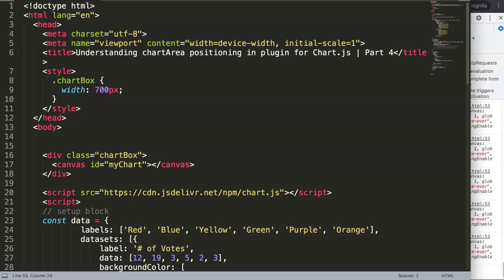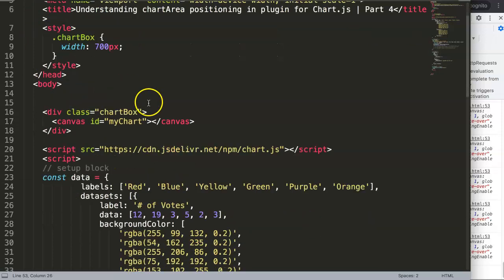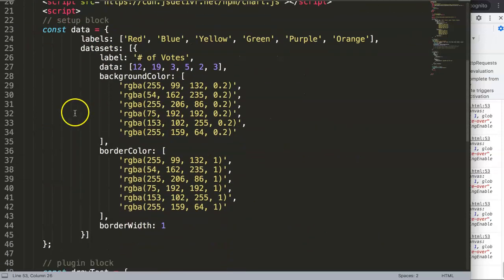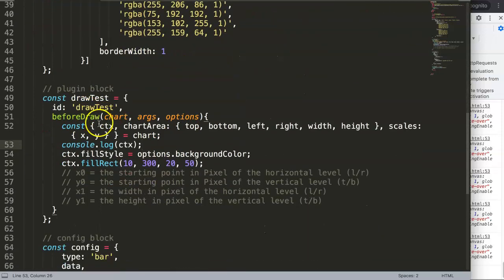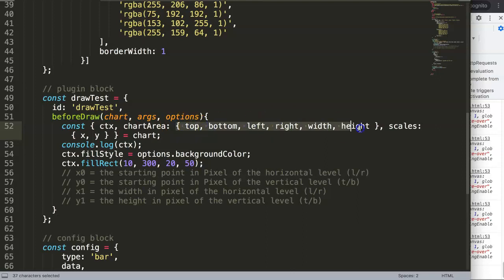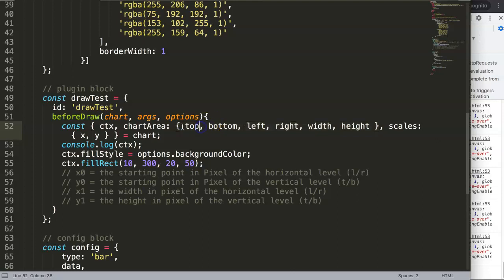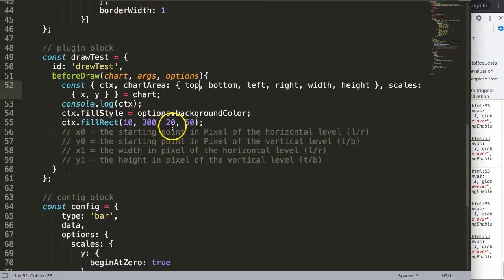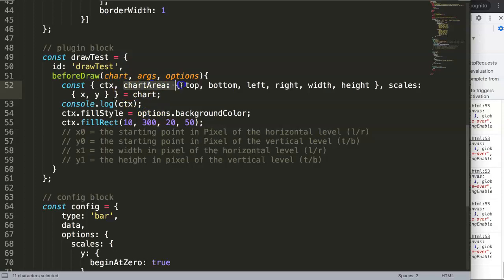In this video we're going to focus on understanding chart area positioning in the plugin for Chart.js. This is part four, and in here we're going to learn a really important part which is the chart area positioning where we specify them all individually here. This is very useful and very nice.